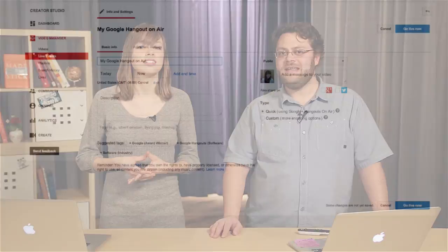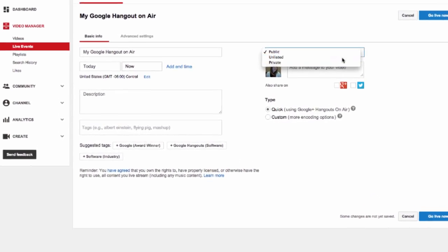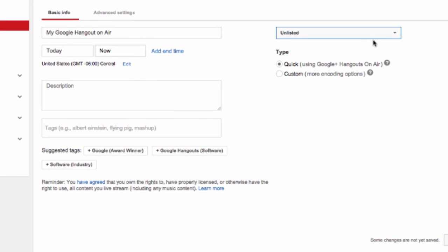When you say that Google Hangouts on Air is broadcast on YouTube, does that mean anyone on YouTube can see it? Actually, students can set the broadcast to unlisted, which means that only those who have access to the link to the broadcast will be able to see it. So it's not really a big deal at all.